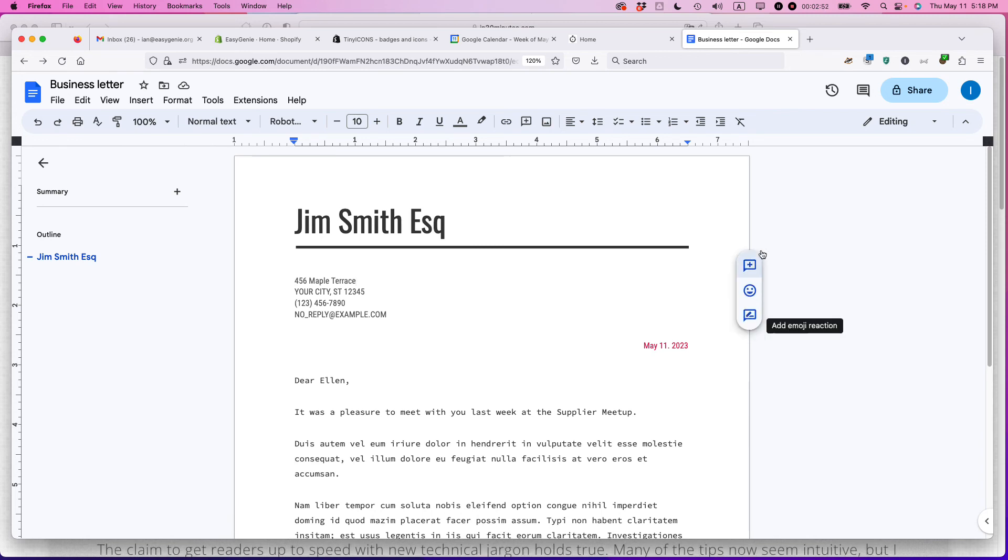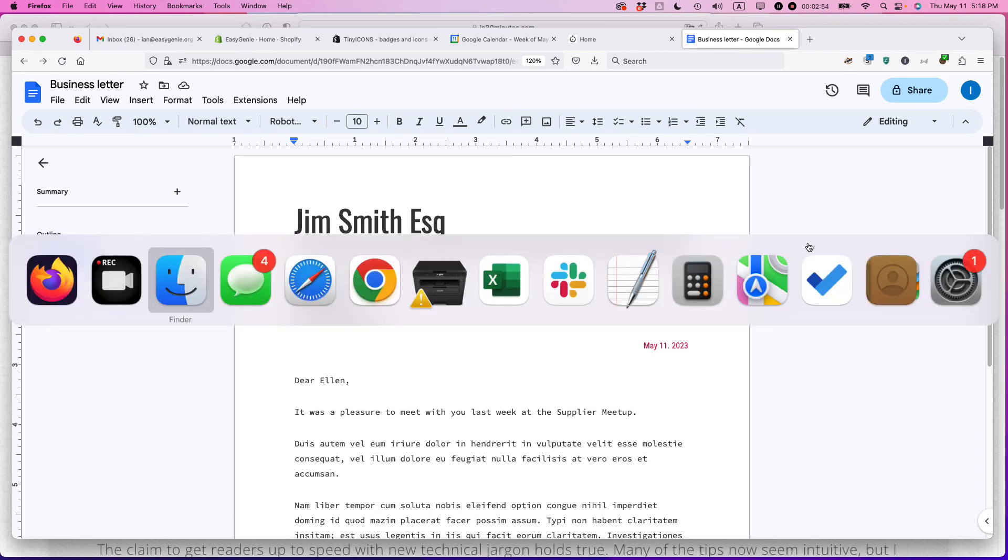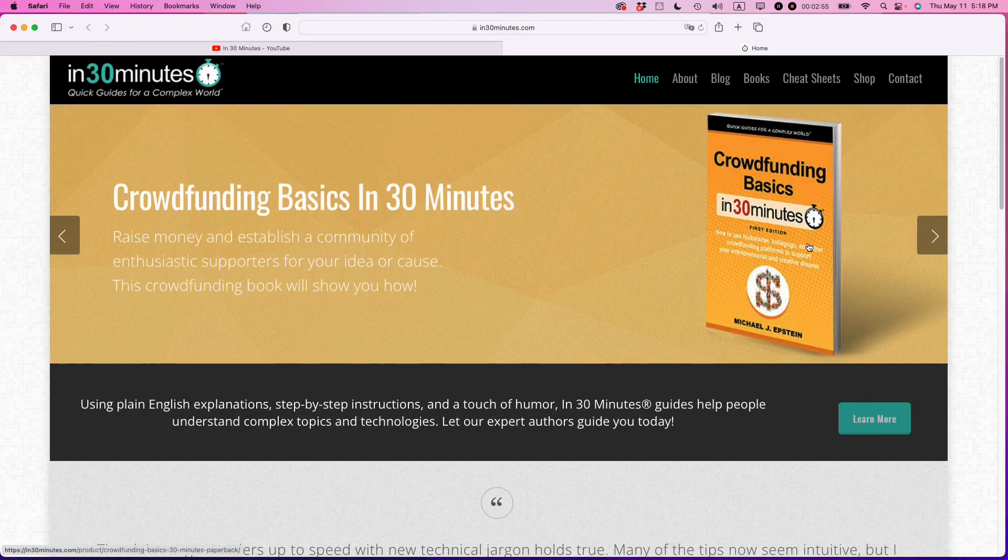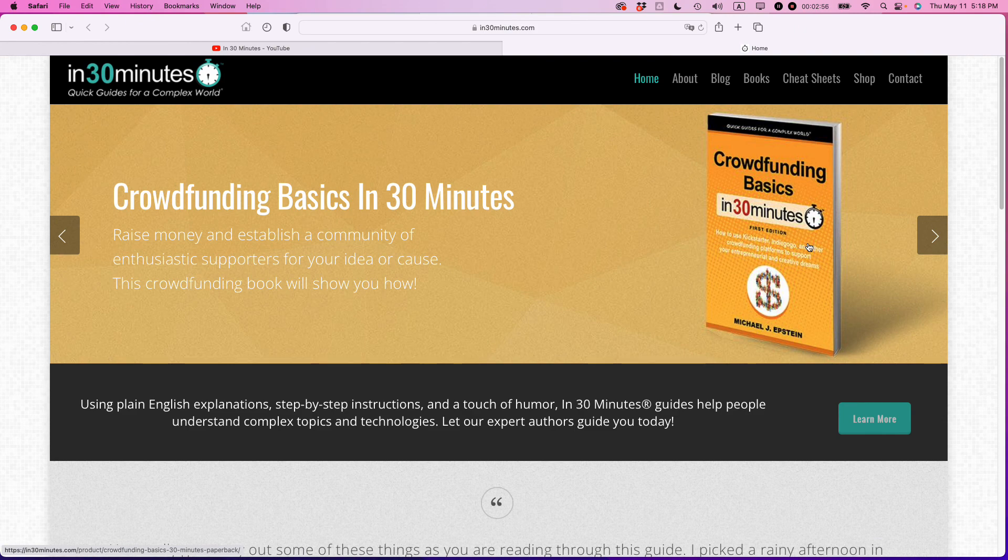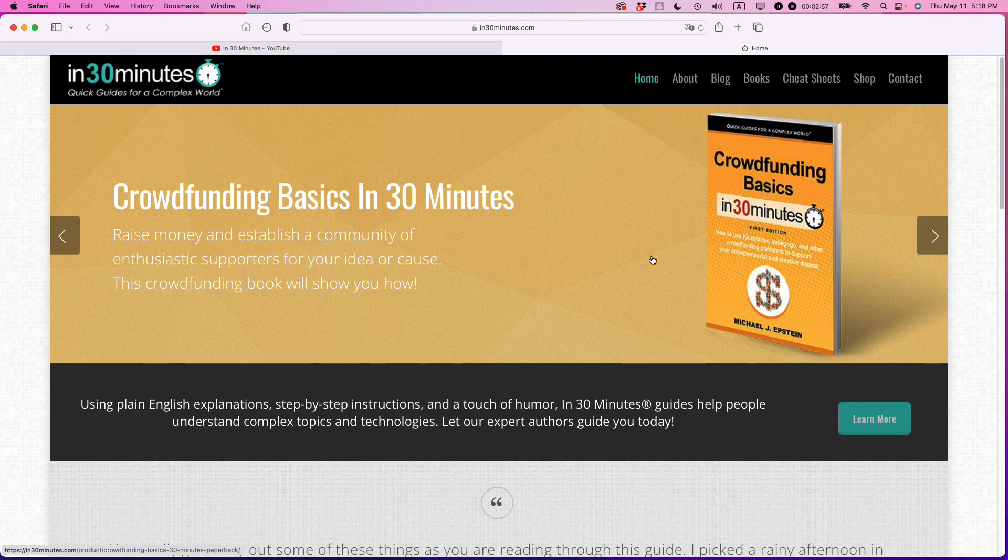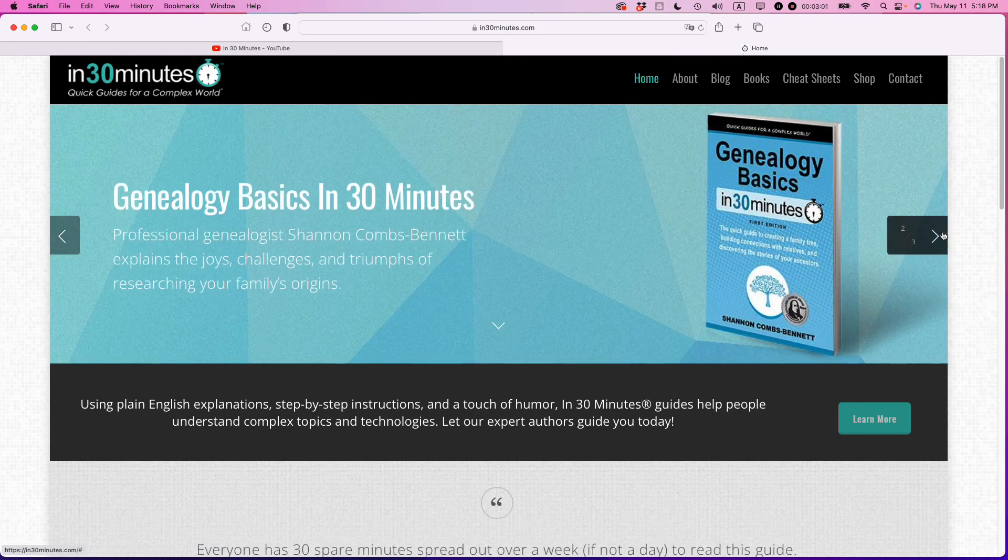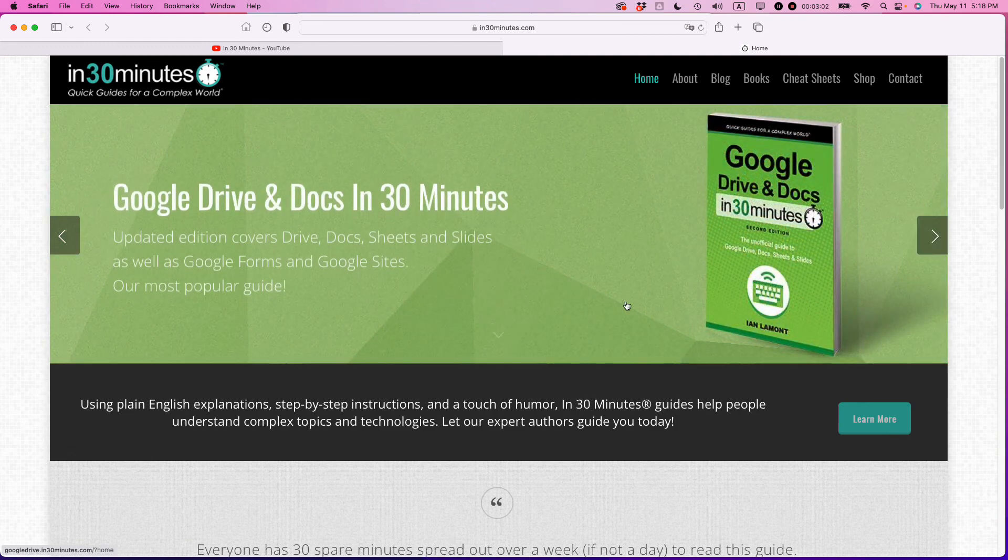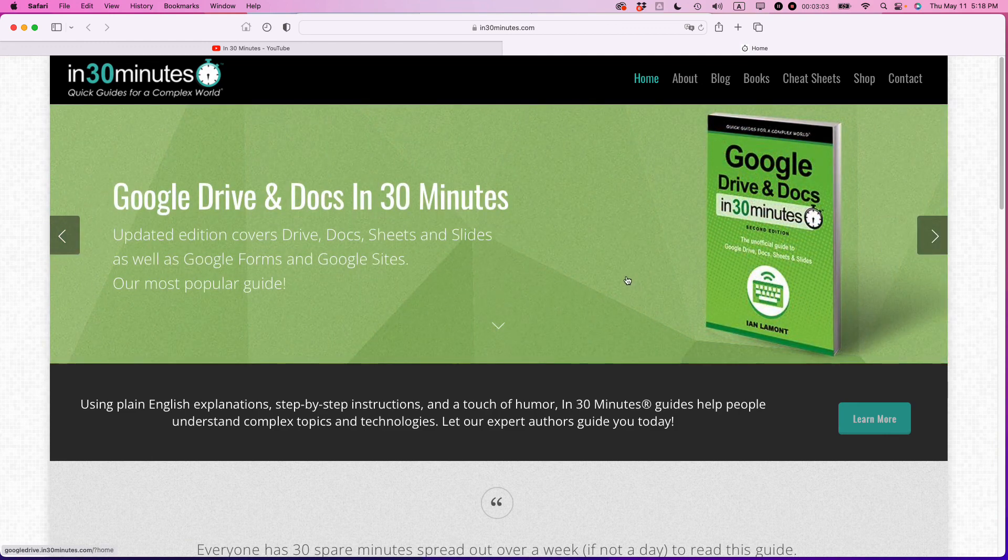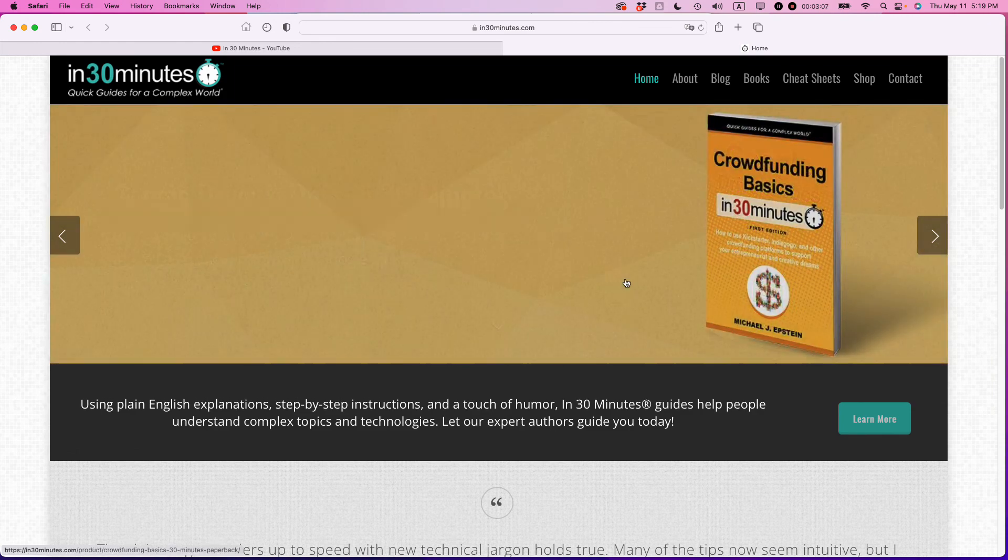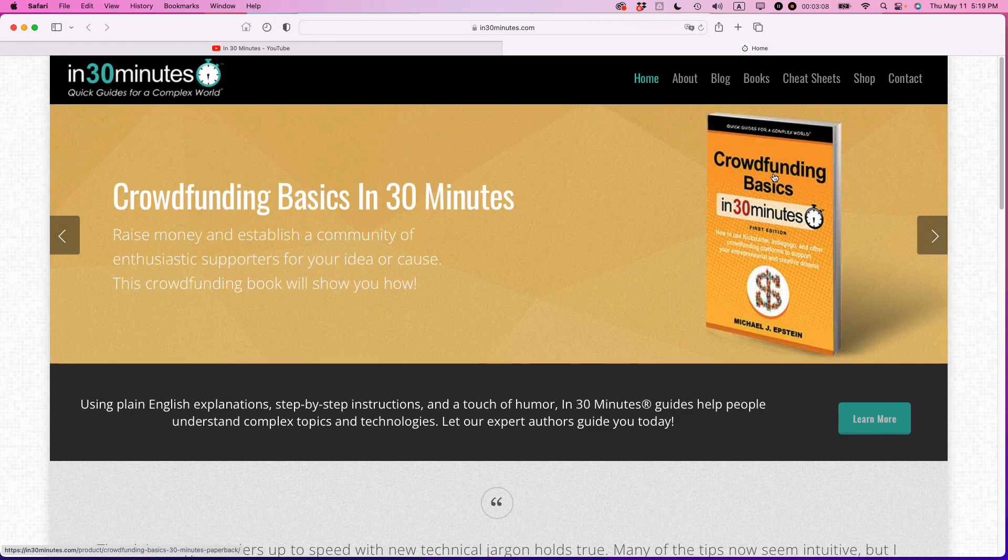If this video helped you out, please take a moment to like it and follow me. Also, if you go to our official website, in30minutes.com, you can see the different books we have on different topics, including Google Drive and Docs in 30 Minutes, currently in its third edition. I'm the author and I hope this helped you out. Thank you so much for watching.